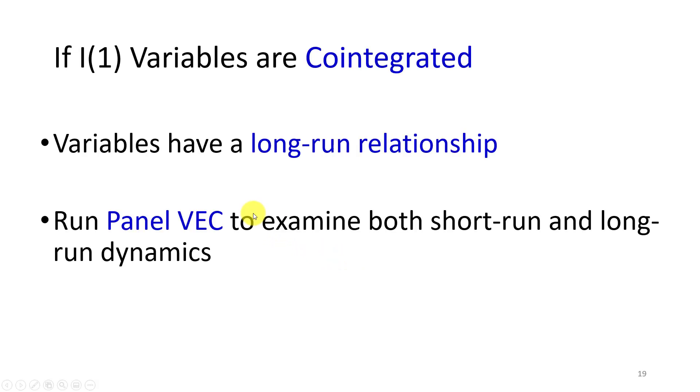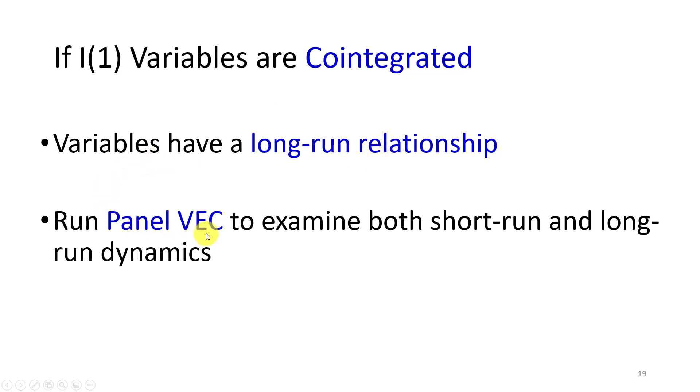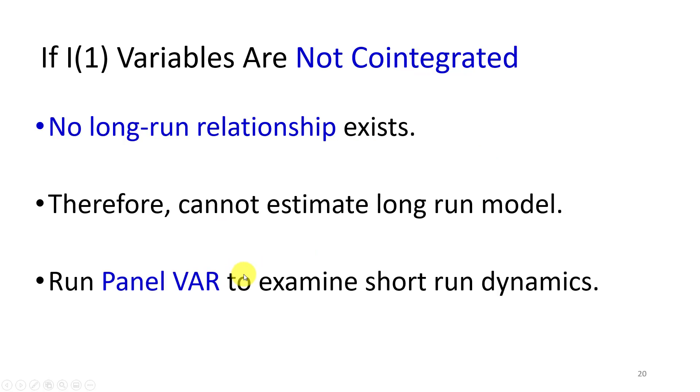Upon the conclusion of this test, if the I(1) variables are found to be cointegrated in that they have a long-run relationship, then we can proceed and run the panel vector error correction model to examine both the short-run and long-run dynamics of the cointegrated series.